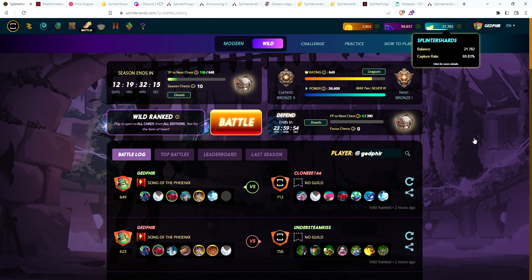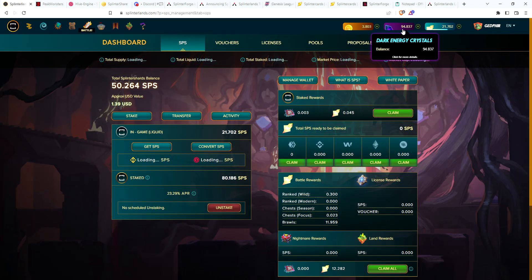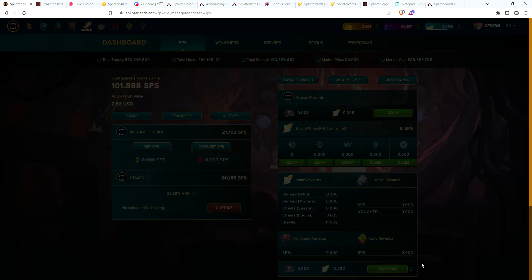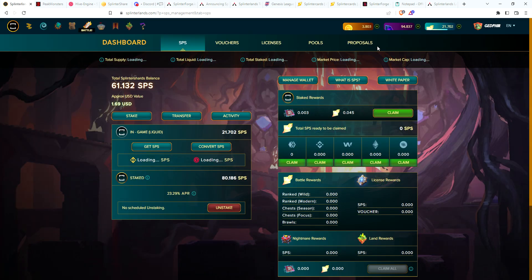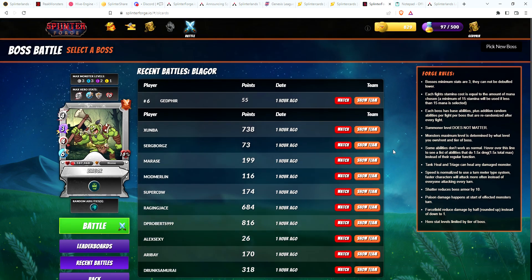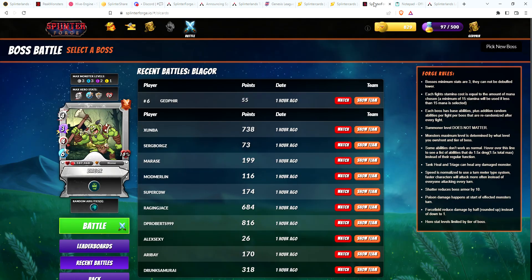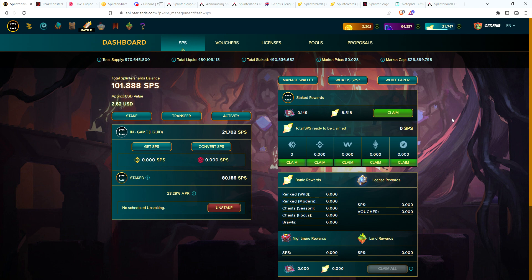And we'll wrap up this video. So you can see I'm down to 94 DEC on this account after renting some cards. But the good news is from playing Splinter Forge for a few days, I have 829 forgium. So I think forgium is still pretty much the same as DEC, 0.67, 0.68, so yep, pretty much the same. So I'll get at least 800 and some DEC when I need it and be able to switch over.